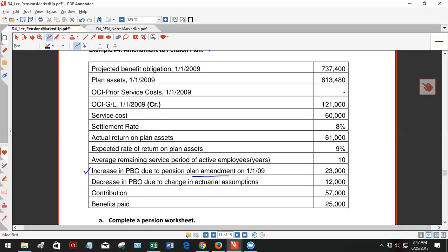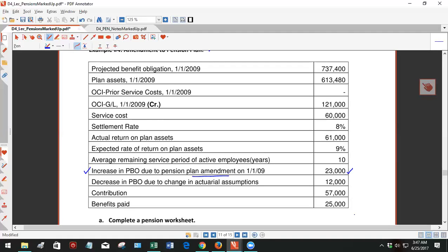And what the FASB has said, oh company, you are so nice for giving these benefits for prior service, we're not going to make you take the full $23,000 through service costs and increased pension expense in this year. What we're going to do is allow you to amortize that, so you can put it in as a debit to accumulated other comprehensive income, and then every year run part of it through OCI, prior service costs.